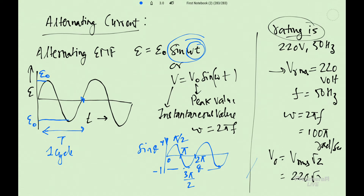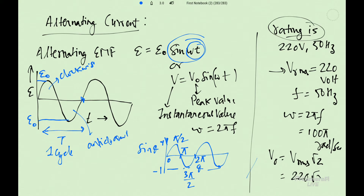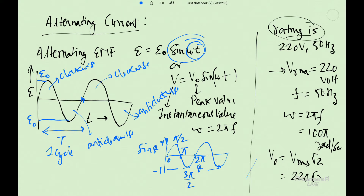EMF will be minus E0 when it is minus 1, and EMF will be 0 when sin theta is 0. So the maximum magnitude is E0 and the minimum value is 0. In the next half cycle the current is negative. So every cycle, after each half, the current and EMF direction reverses, with magnitude following the sine graph.